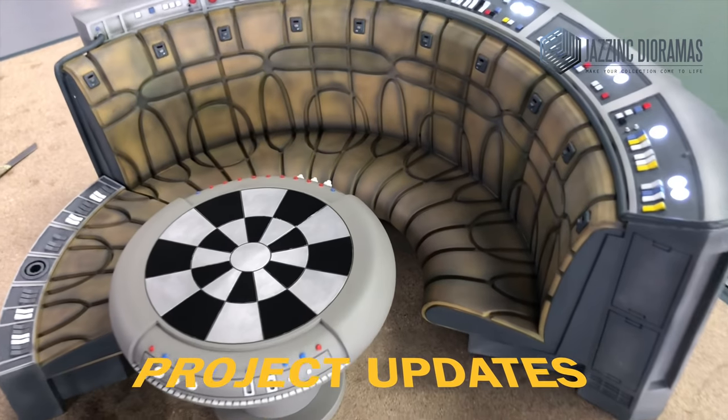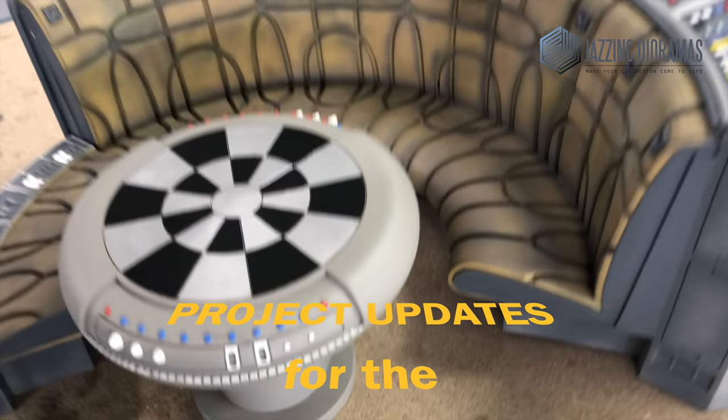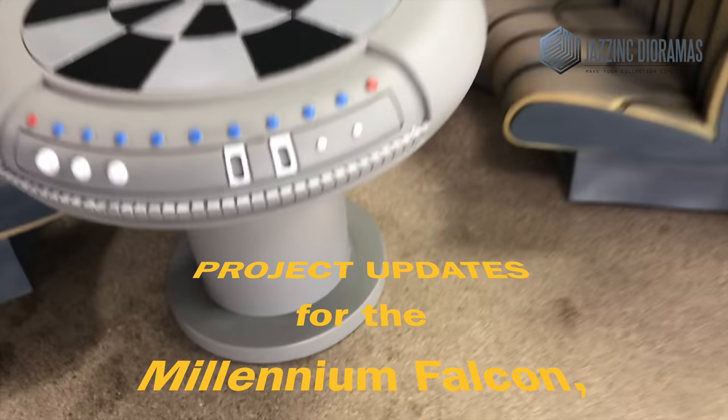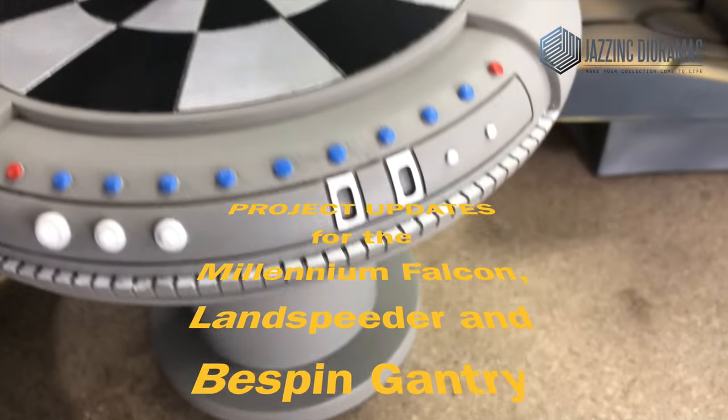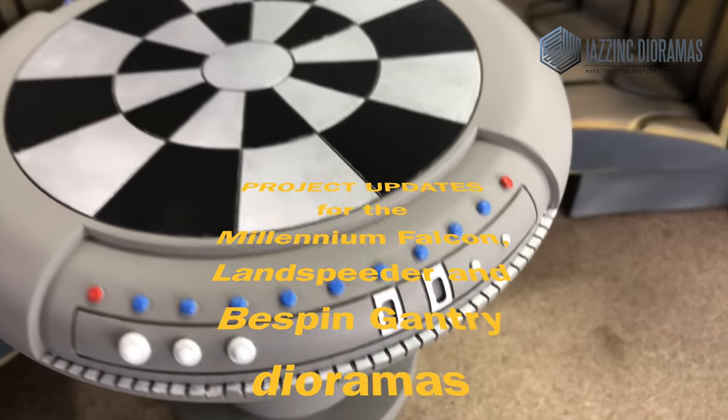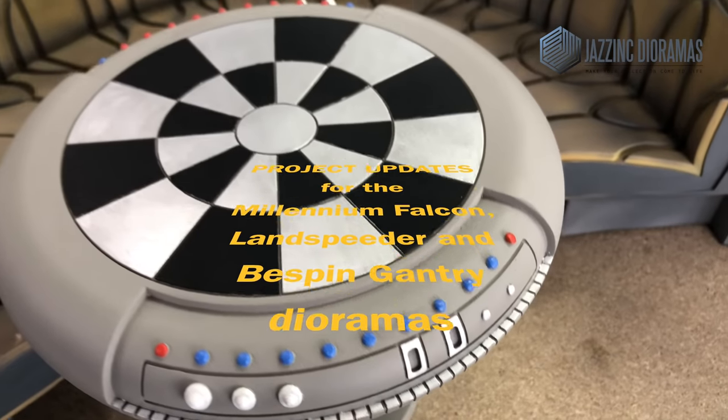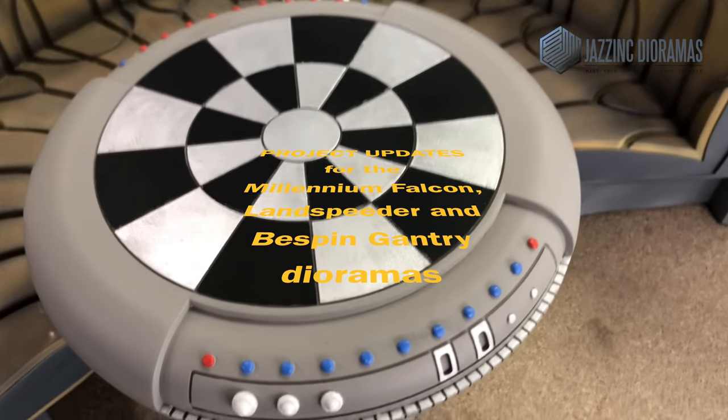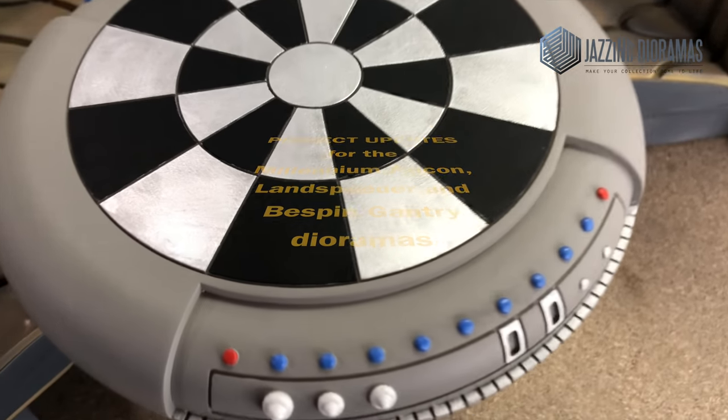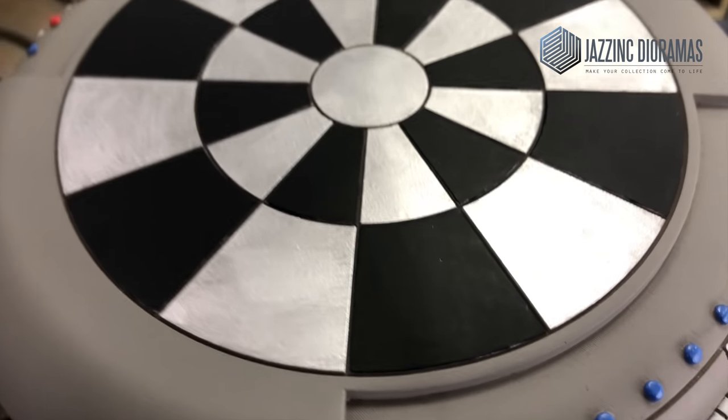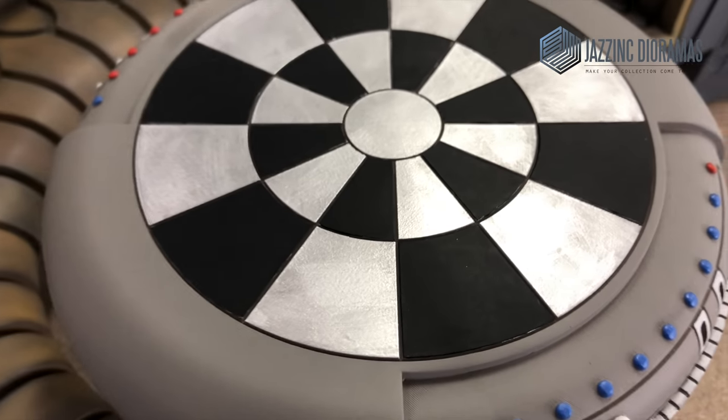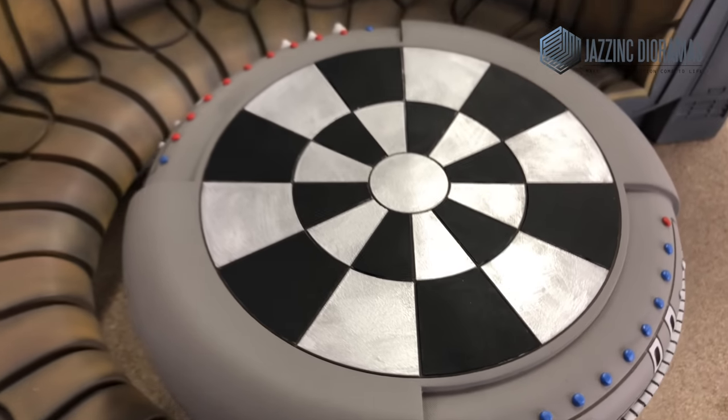Hey everyone, it is my insane pleasure to give you these project updates for the Millennium Falcon, the Landspeeder and the Bespin gantry diorama that we're working on for the first half of 2019. Everything is still on schedule for the July delivery we're working on.